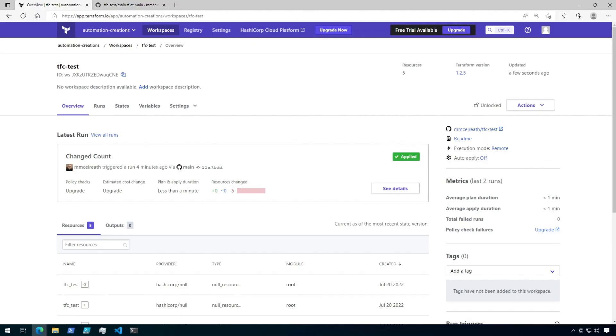Alright, so that was a quick demo for getting started with a version control workspace connected to a GitHub repository in Terraform Cloud. Thanks for watching, and I'll see you next time.